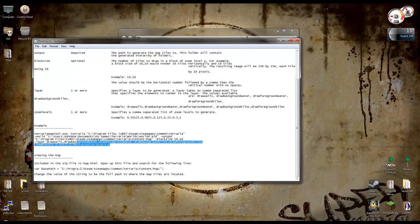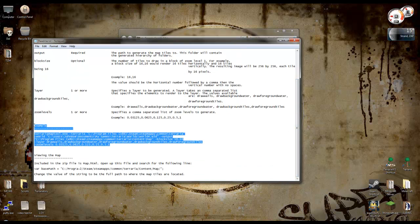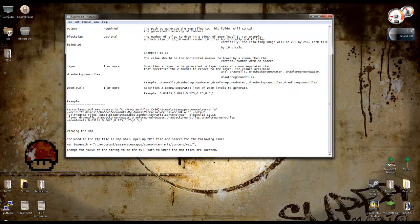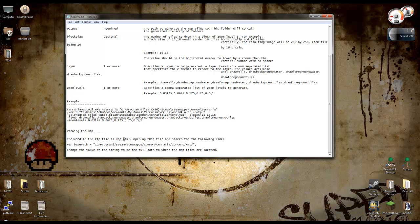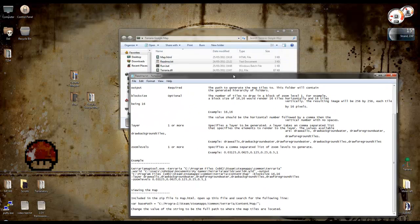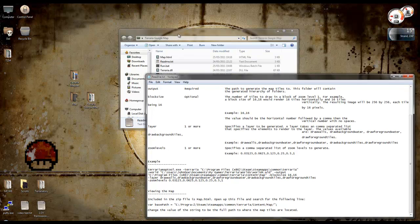Down here, it's got some example code that you can use. I've used that. I'll get that in a bit. And then viewing the map, it says included in the zip file is map.html. Open up this file and search for the following line. And then change the value to be the full path to where the map titles are located. And I'll get to that shortly too.